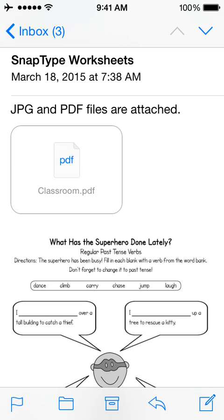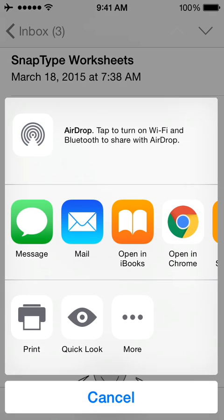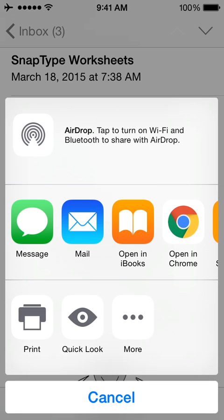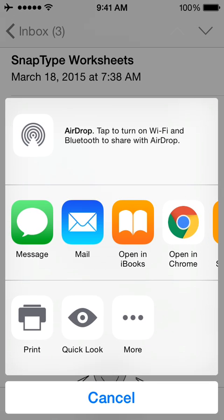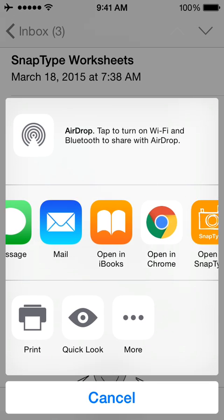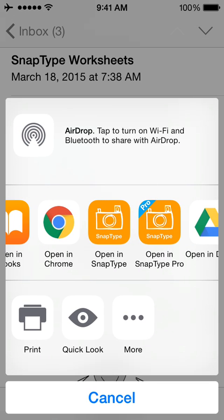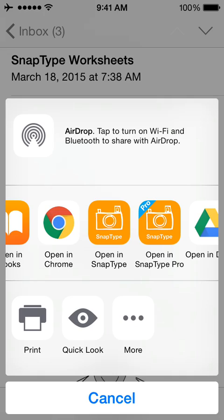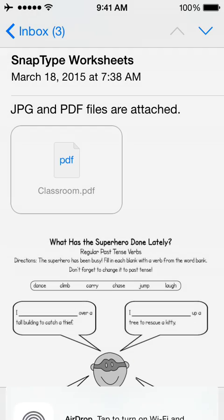Let's start with the PDF. Press and hold the PDF until this menu appears. When it does, swipe to the side and select Open in SnapType.